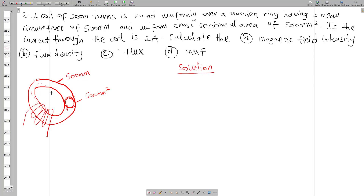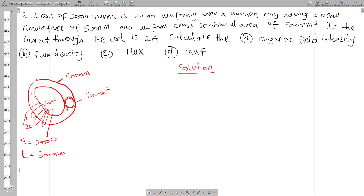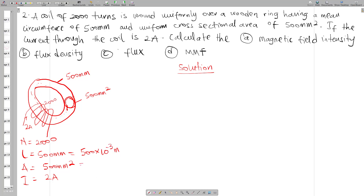Listing the given values: N is 2000, the mean circumference — the length — is 500 mm, the cross-sectional area is 500 mm squared, and the current is 2 ampere. Converting to SI units: length becomes 500 times 10 to the power minus 3 m, and the area becomes 500 times 10 to the power minus 6 m squared.